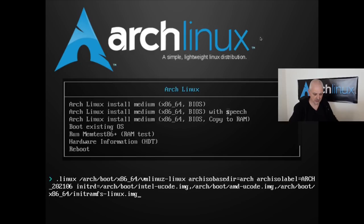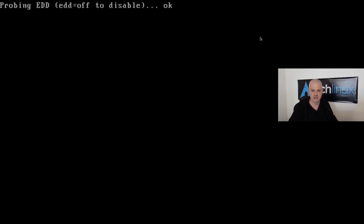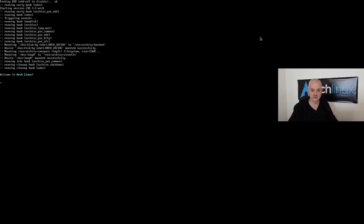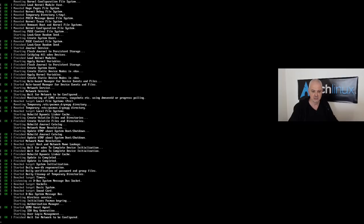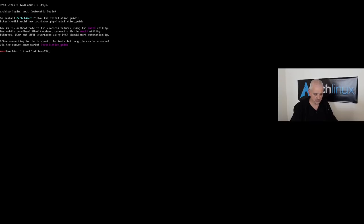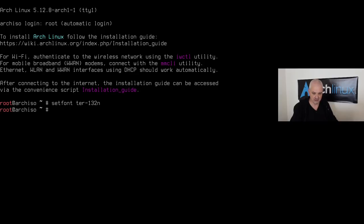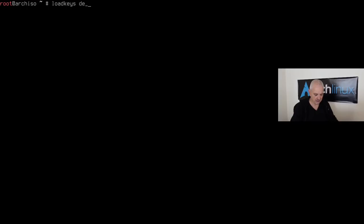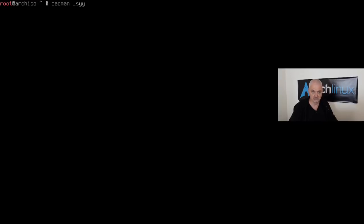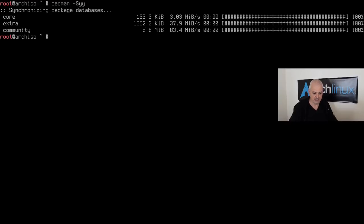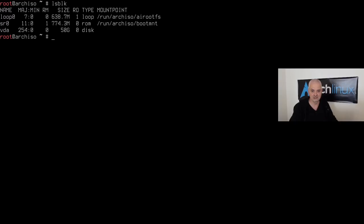Here we are on the MBR legacy ISO. I'll quickly run the same initial commands — setfont, keyboard layout, and `pacman -Syy` to refresh repositories. Running `lsblk` shows the same `vda` disk. This time I'll use `cfdisk /dev/vda` to partition the disk.